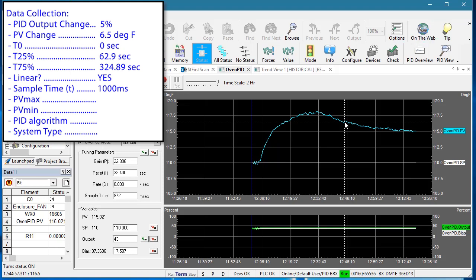We need to know what the process variable is when the PID output is 0 and when it is 100%. Well again, we know from the previous videos that it is around this, but if you didn't know that, you would manually set the PID output to 0 and then to 100% and see what you get.